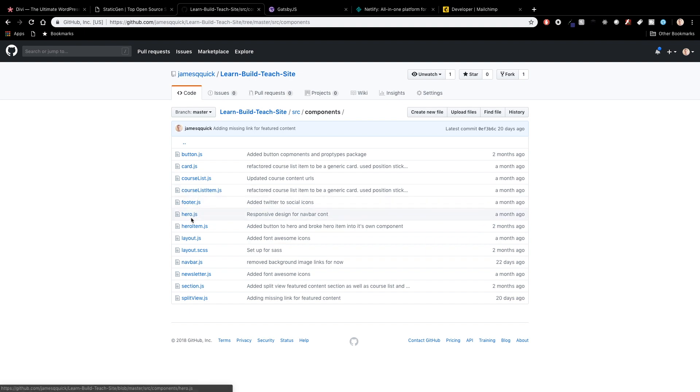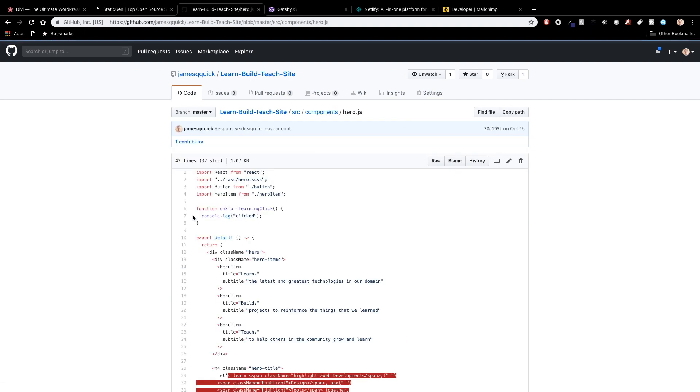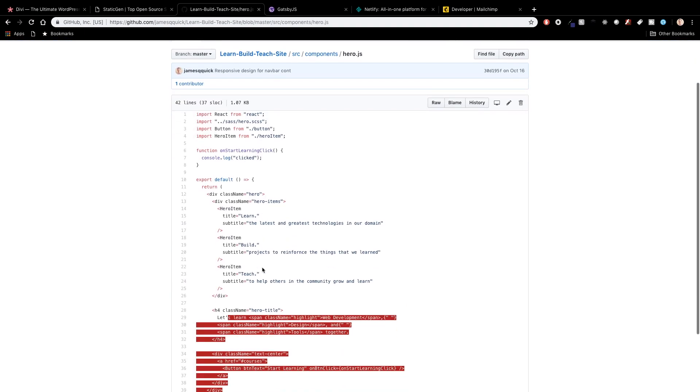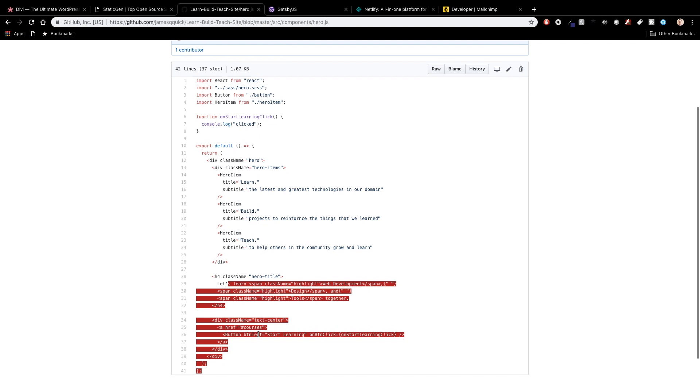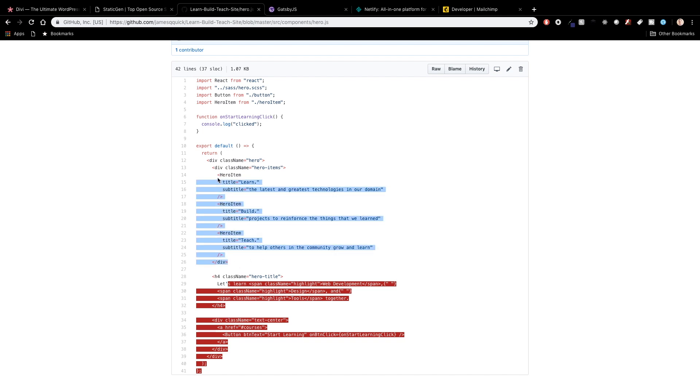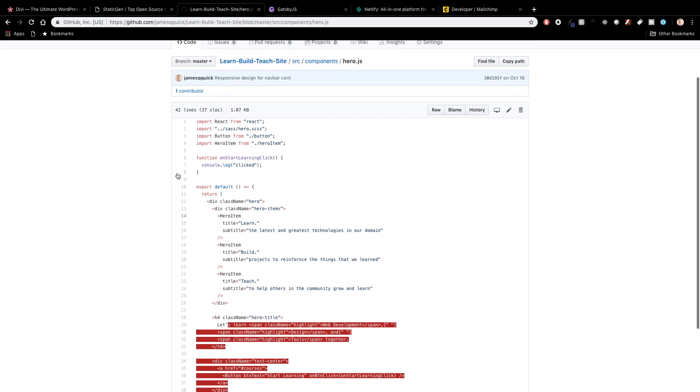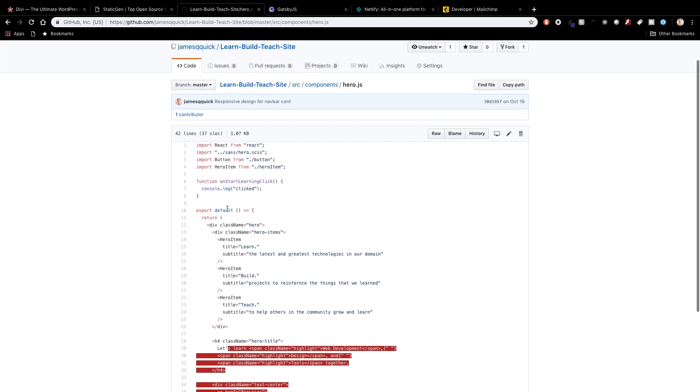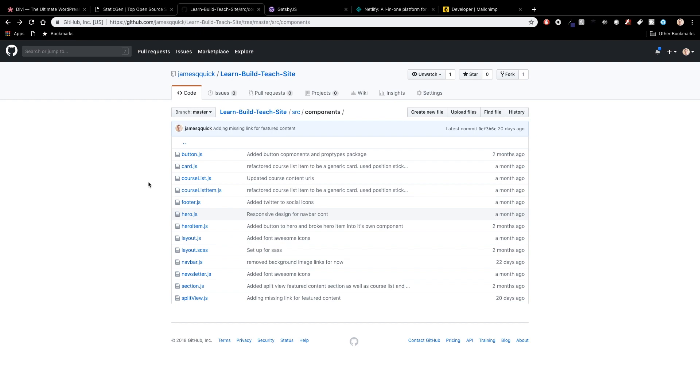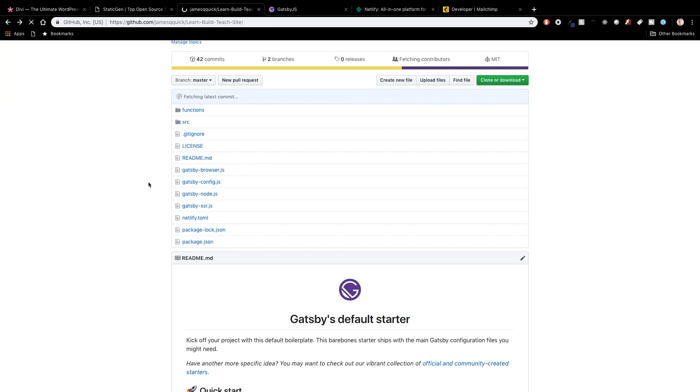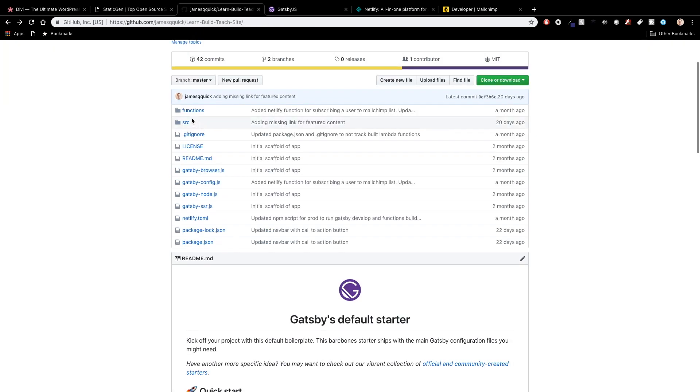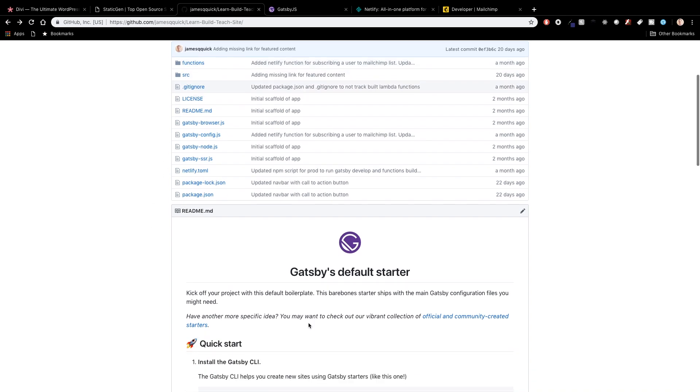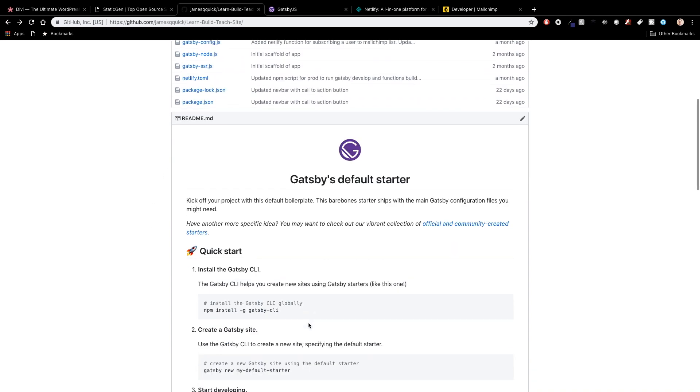And if I come into components for example you can look at the hero. So you can see here's the kind of the learn build teach items here. So I built a hero item component and then a hero overall component. A couple different react components you guys can look through this if you're curious and then there's one thing that's specifically interesting here is this functions folder which is something I should do as well.